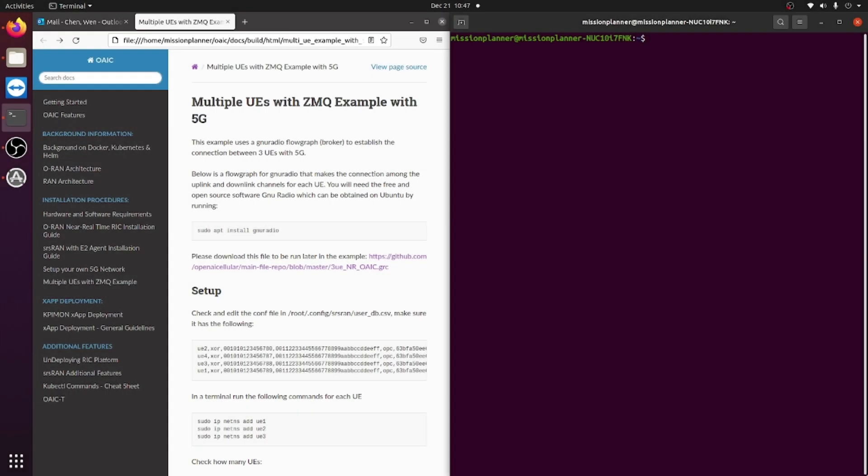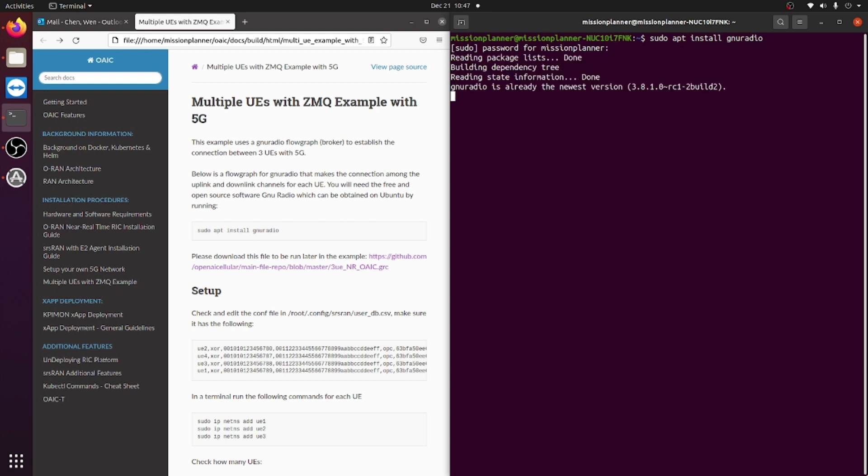The first thing you want to make sure you have installed is GNURadio. To do that, you type in the command sudo apt install GNURadio. You will then be required to type in your password for authentication, and when you do that, it will install GNURadio and the packages for you.